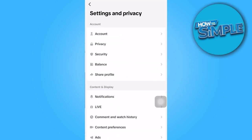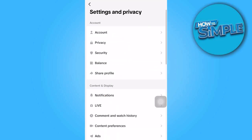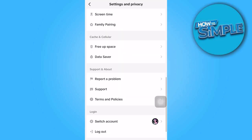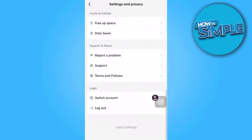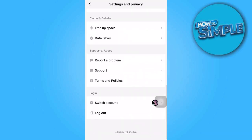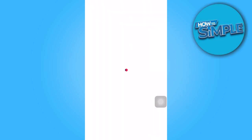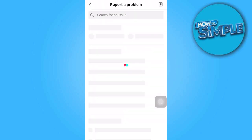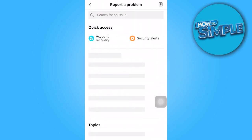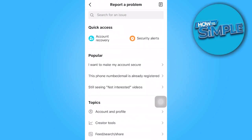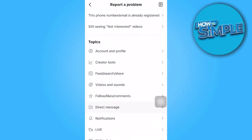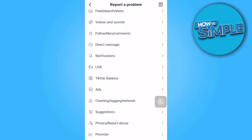Scroll down until you find Report a Problem and tap on it. Continue scrolling down until you see Submit a Report.